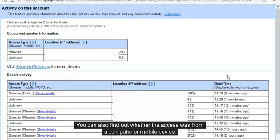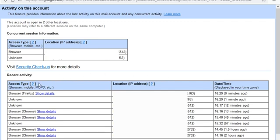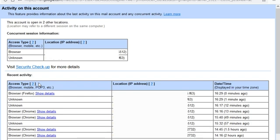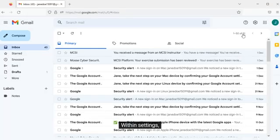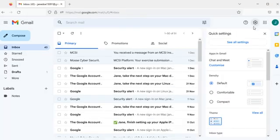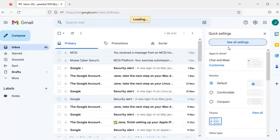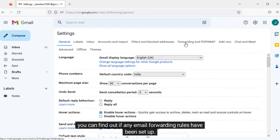You can also find out whether the access was from a computer or mobile device. For personal mailboxes, the level of information stored in the activity log depends on the email provider.